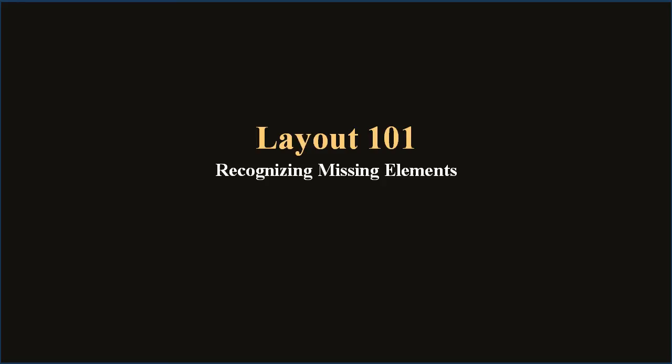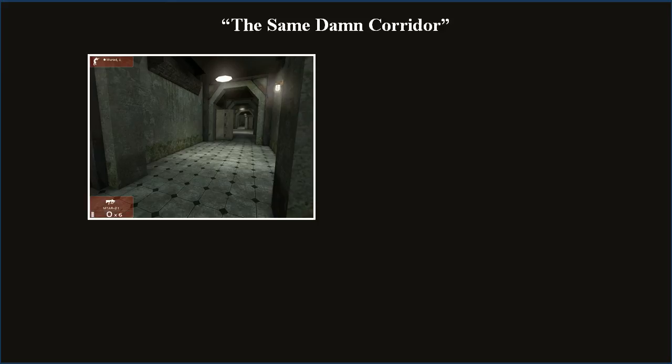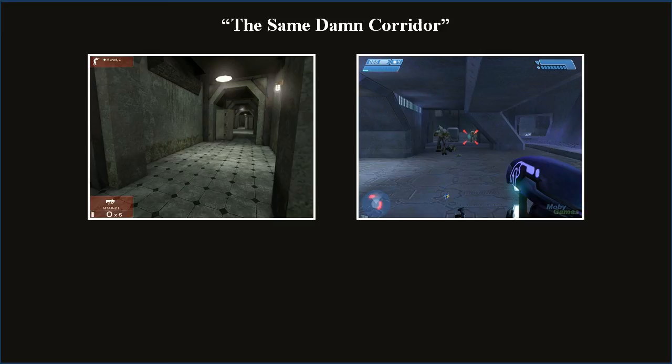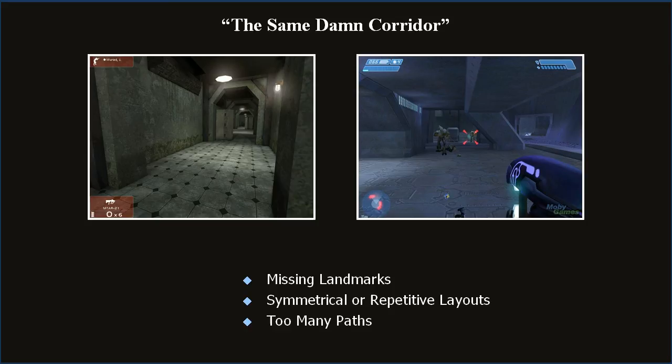When the level is confusing or non-interesting, it's probably missing some element in the layout. Here are eight common examples of those missing elements. Everyone's probably seen this in some game: that same damn corridor! It happens when the level looks the same everywhere, becoming boring and repetitive — remember the first Halo? This problem occurs when there are missing landmarks, no unique eye candy or reference points, symmetrical or repetitive layouts including overuse of instanced geometry, and too many paths full of routes that lead nowhere.